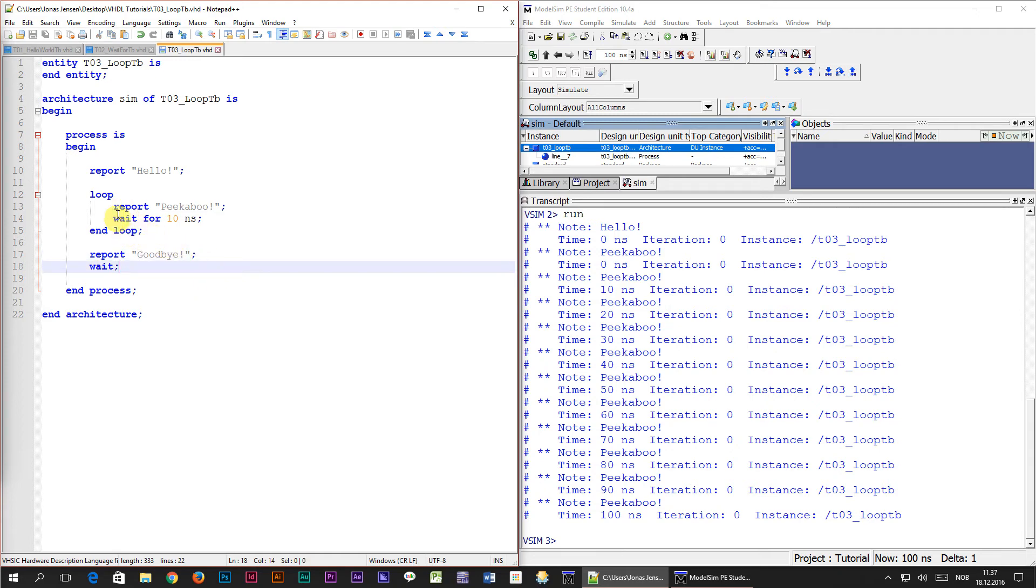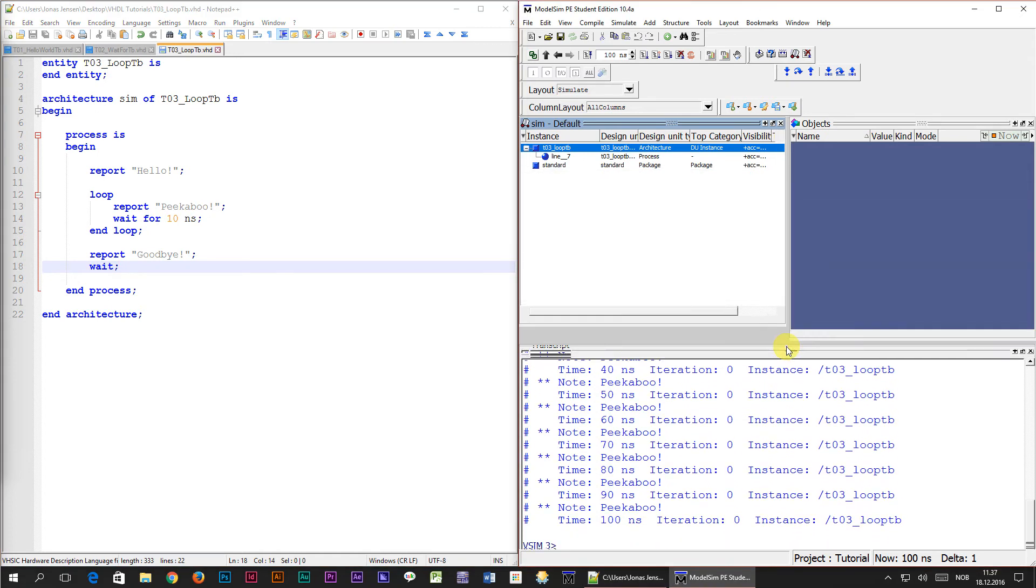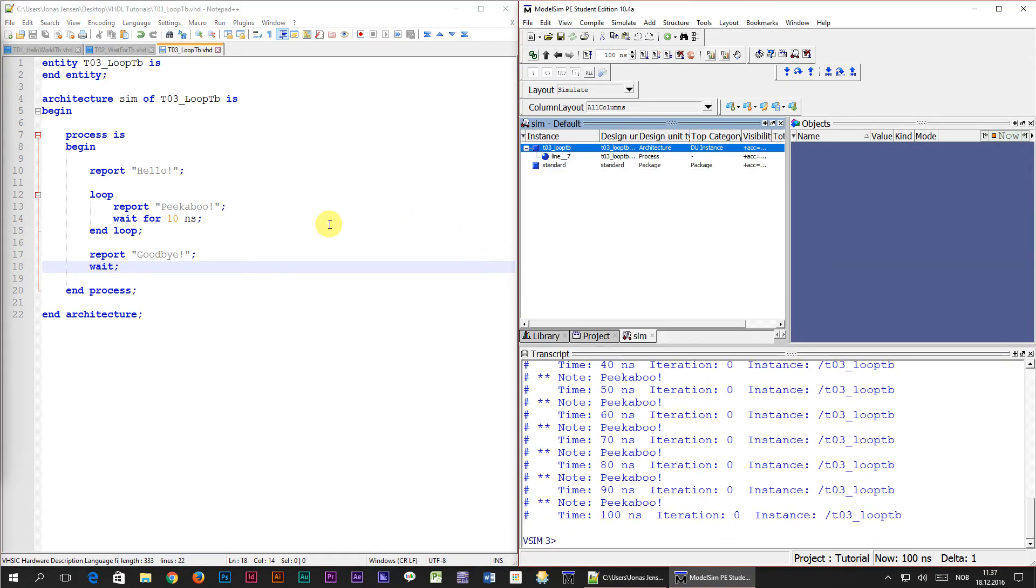So it obviously never got out of the loop. That is of course because the program has no way to exit this loop, it's an infinite loop. I'm going to show you now how you can exit the loop in VHDL.